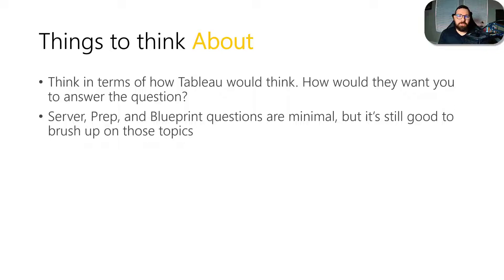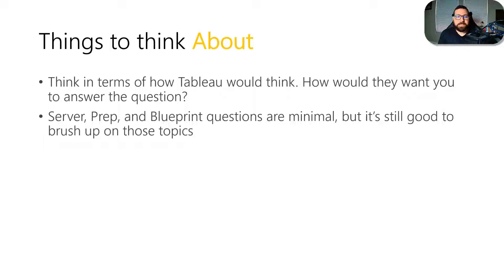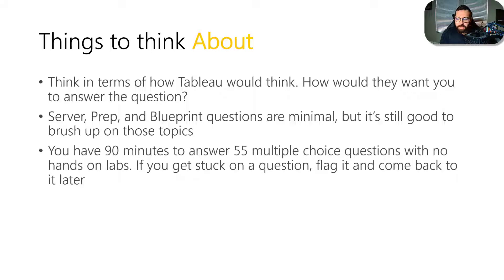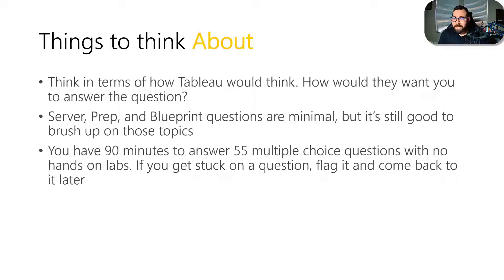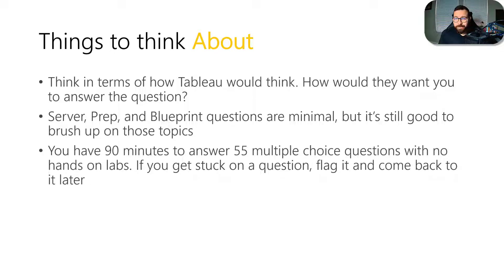Again, server prep blueprint questions, they're on the test. There's not very many questions on them, but it's still good to know those topics so you're not caught up when you see those questions. Got plenty of time for this. It's a 90 minute test with 55 multiple choice questions. And so for the most part, you'll be able to at least have a good sense of which answers are not correct. And you can flag them, take some time to think about them and come back to them.